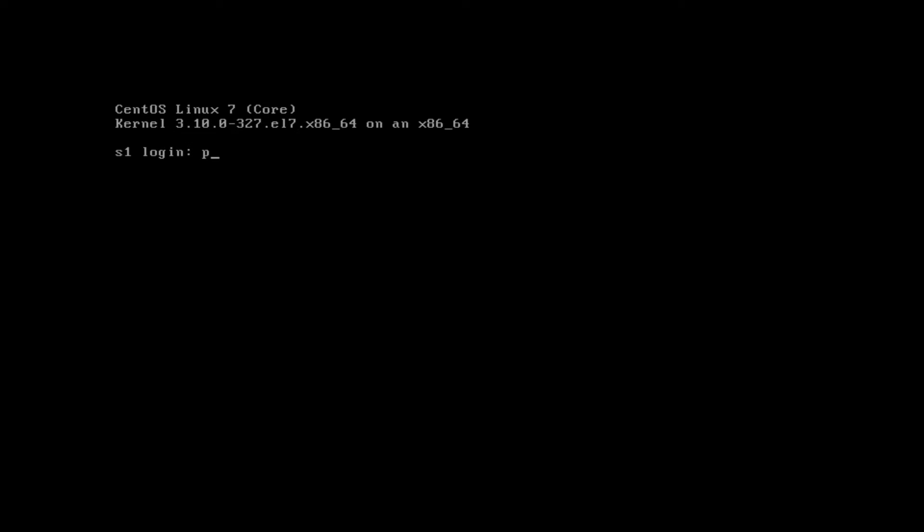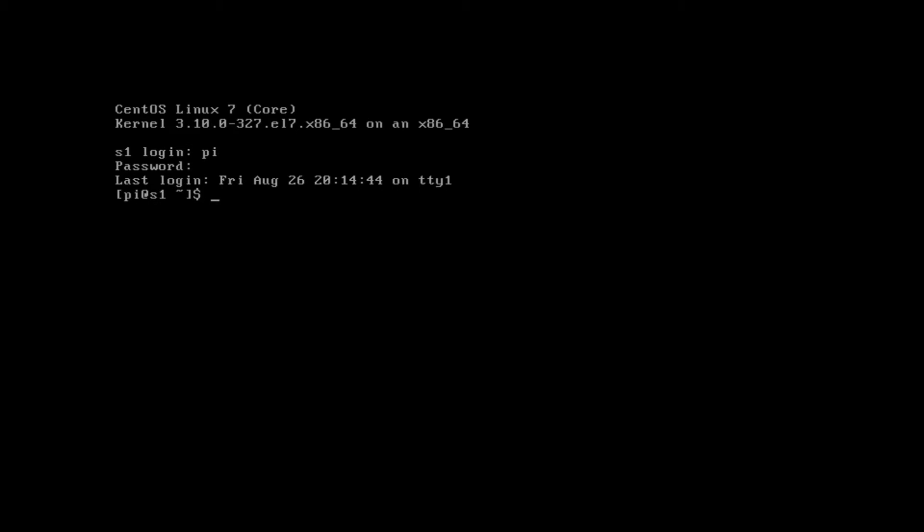I'm going to log into the VM with the username that I set up during the install — PI — and then I'm going to type in my password that I set up during the install.